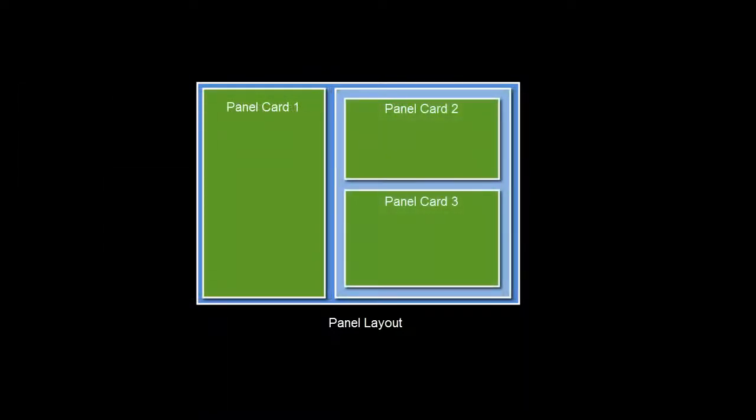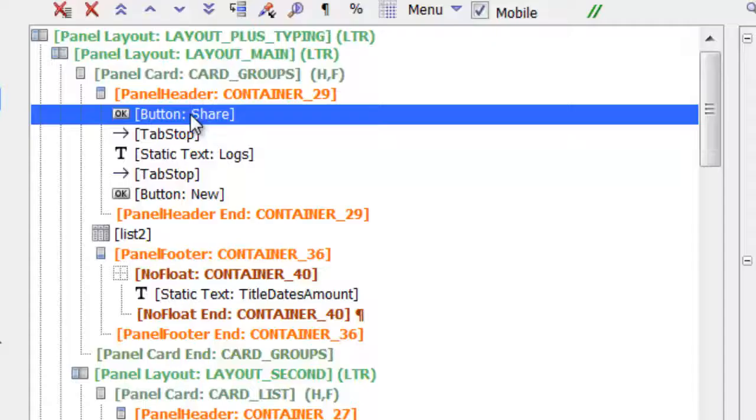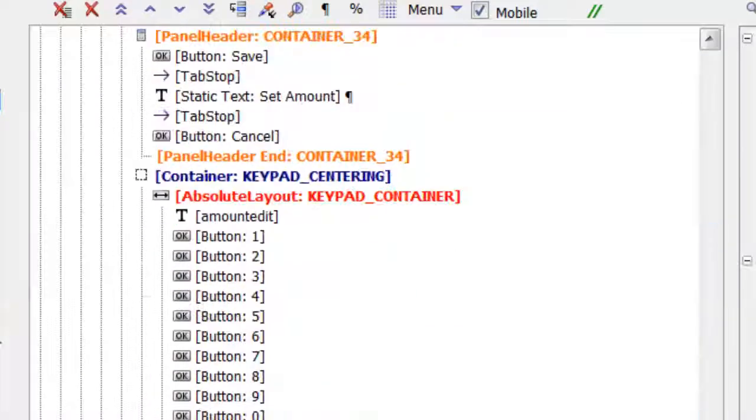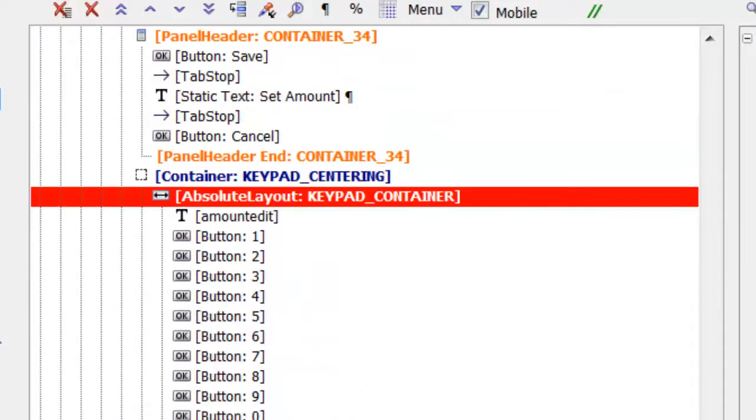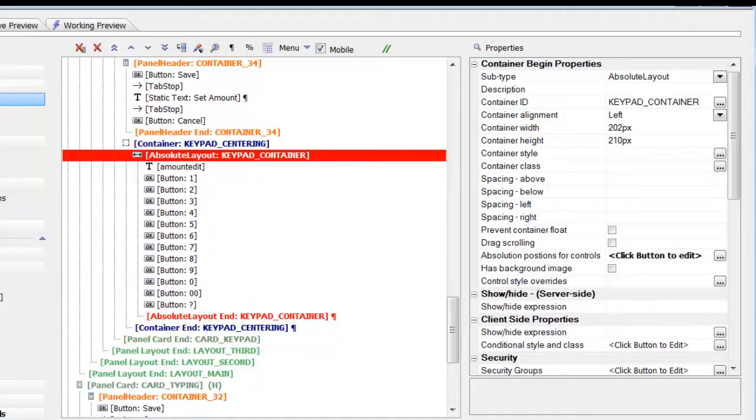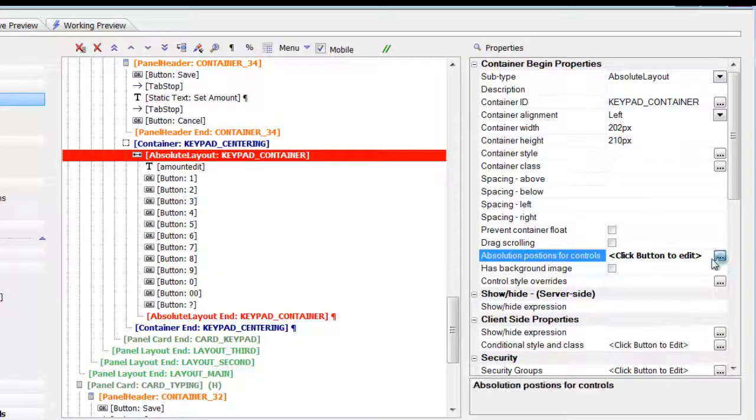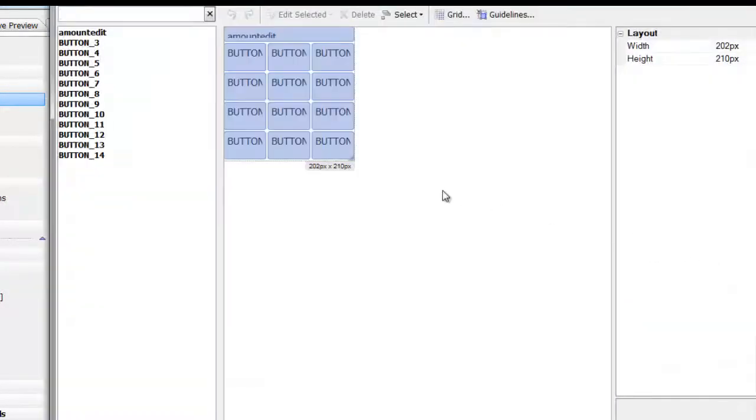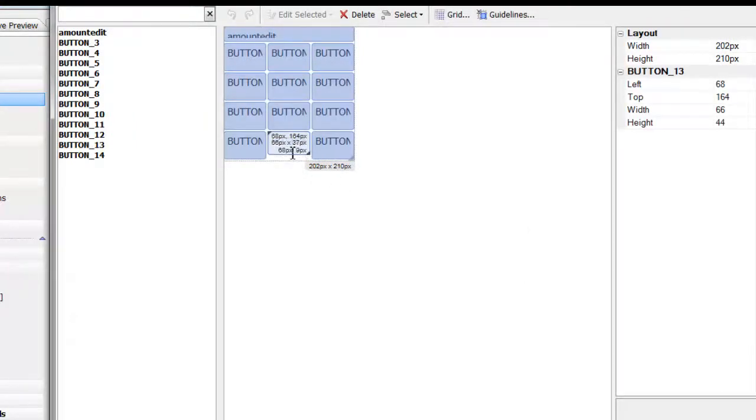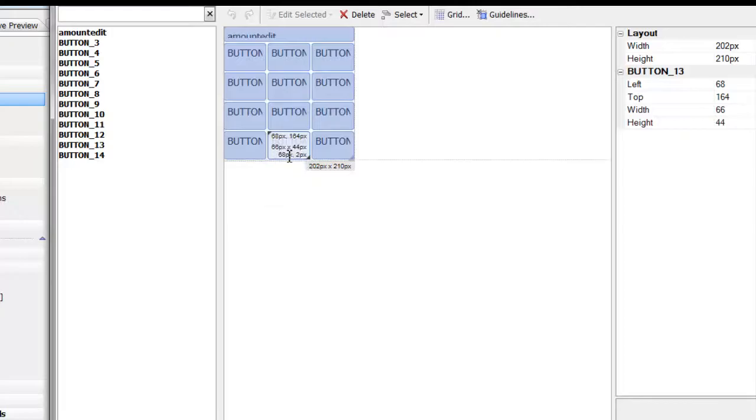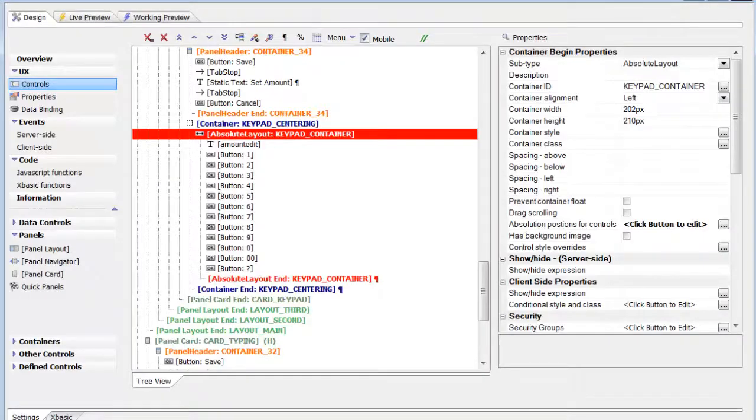Another type of container is the absolute layout container. This lets the developer forego the normal linear flow of controls and explicitly set size and position using a what-you-see-is-what-you-get drag-and-drop interface.